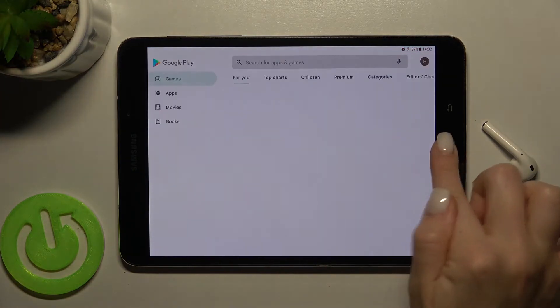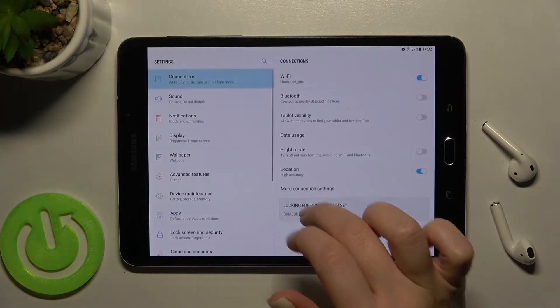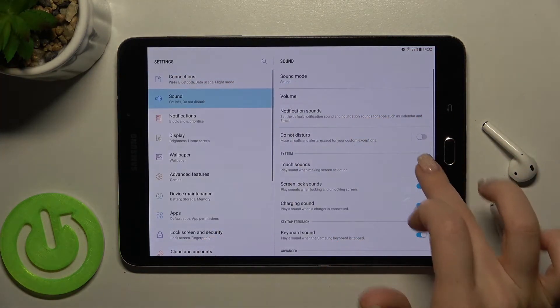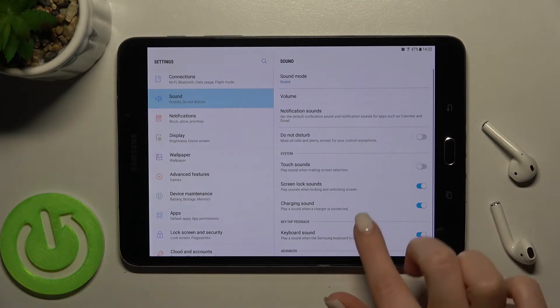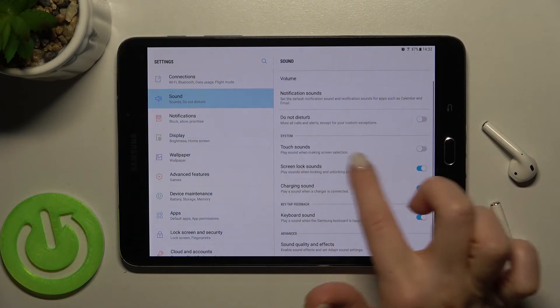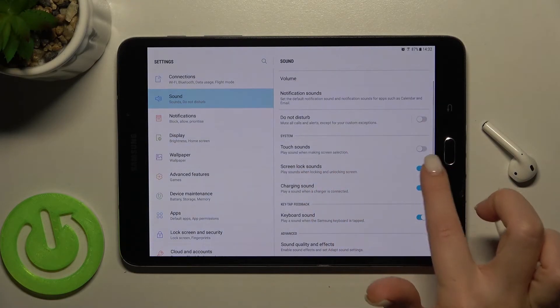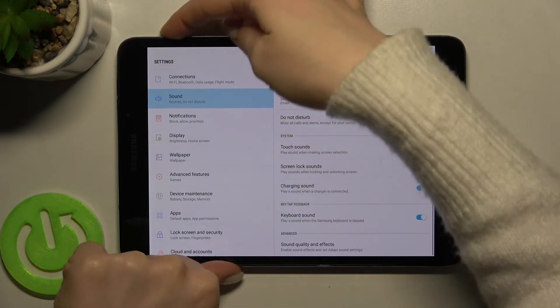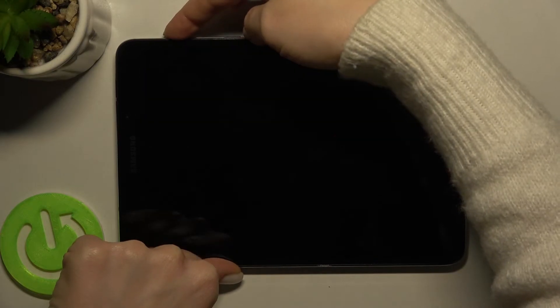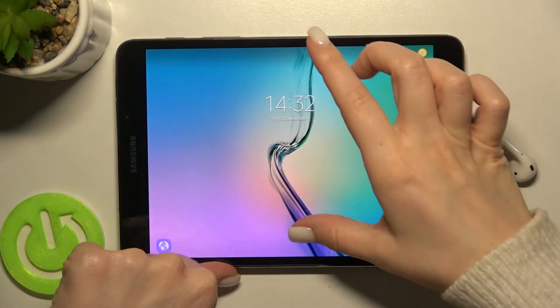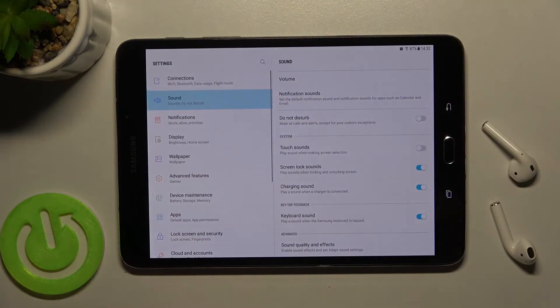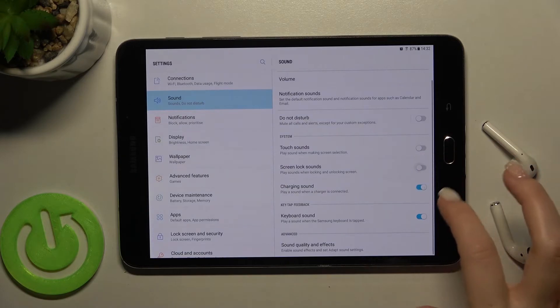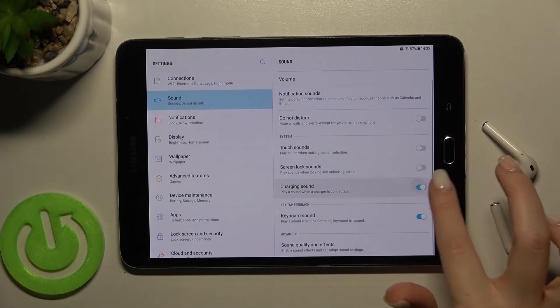By this way. Also we'll go back now, we'll just turn it off. Here we got also the screen lock sounds. When you lock or unlock your screen you can hear the sounds. Also the charging sound.